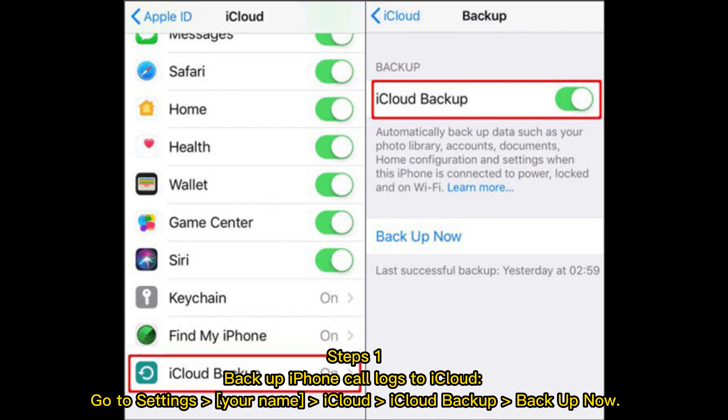Step 1: Backup iPhone call logs to iCloud. Go to Settings, Your Name, iCloud, iCloud Backup, then tap Backup Now.